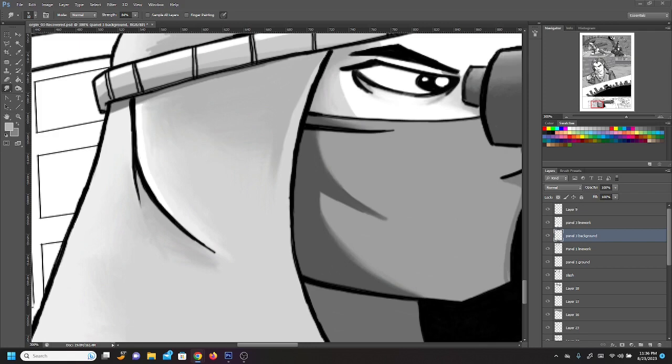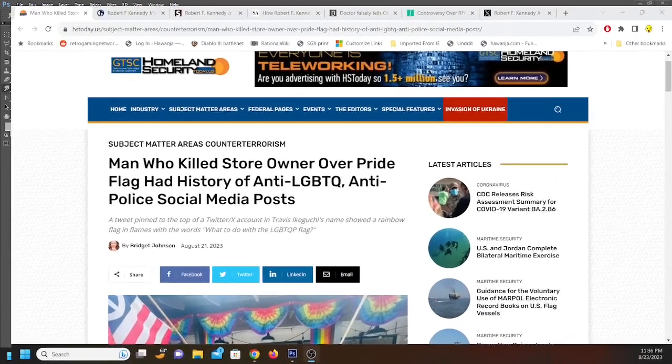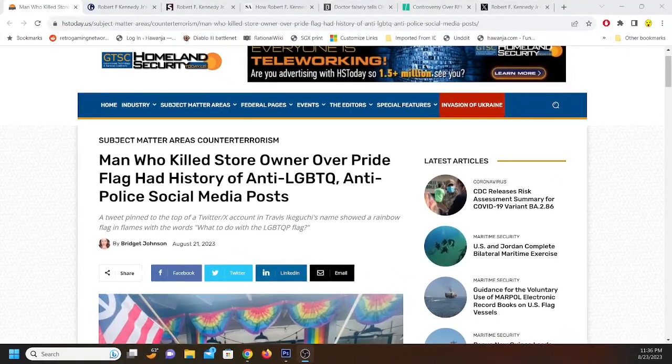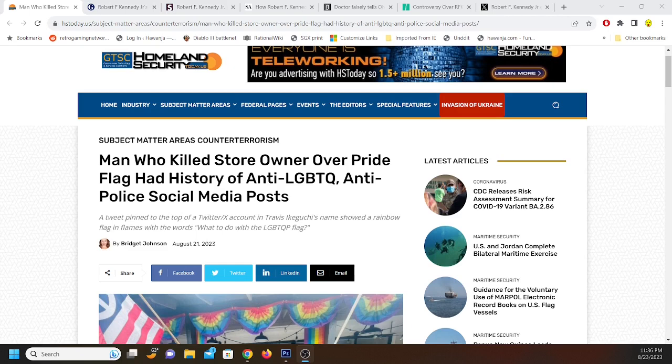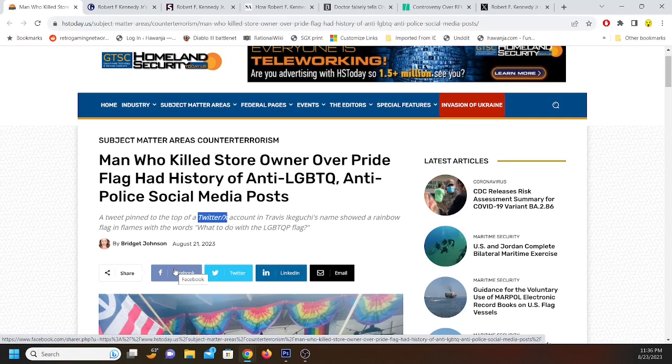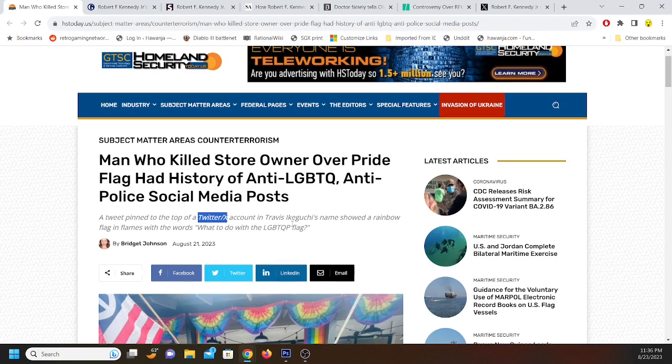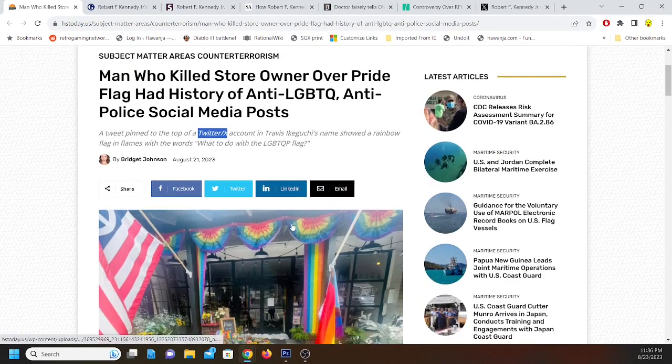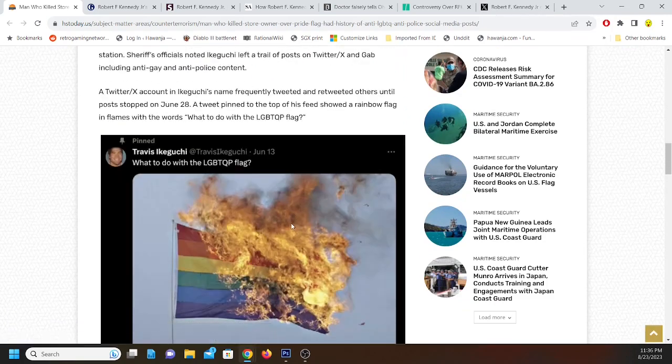Here's an article that I want to show to you guys here. Man who killed store owner over pride flag had history of anti-LGBTQ, anti-police social media posts. A tweet pinned to the top of the Twitter X account. I like how they say Twitter X. They can't just say X cause nobody knows what the fuck X means. Twitter X account and Travis Ikuchi's name showed a rainbow flag in flames with the words, what to do with the LGBTQ flag. Here's the memorial. This is the guy's post here.